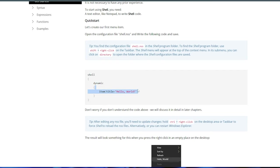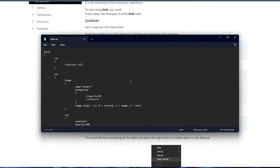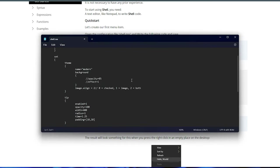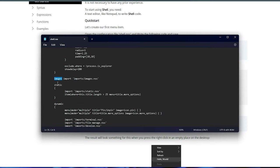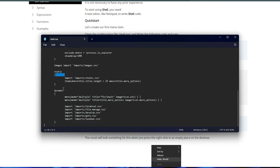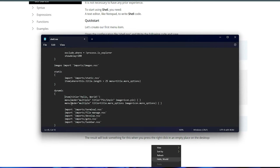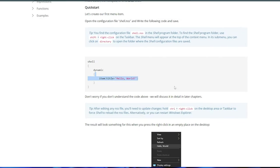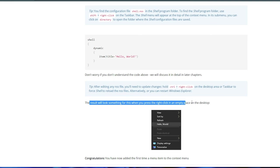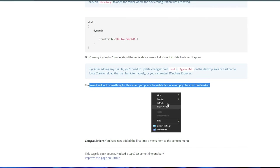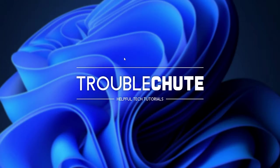We already have a dynamic section, so I'll simply scroll down. We have var set images static dynamic. Over here, I'll paste in item title hello world. Then to reload, we need to control or right-click our desktop, and it should look something similar to this, where hello world now appears.